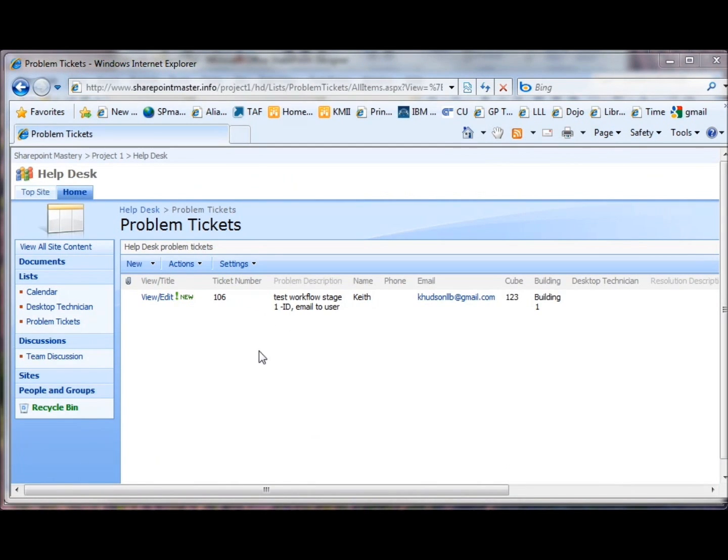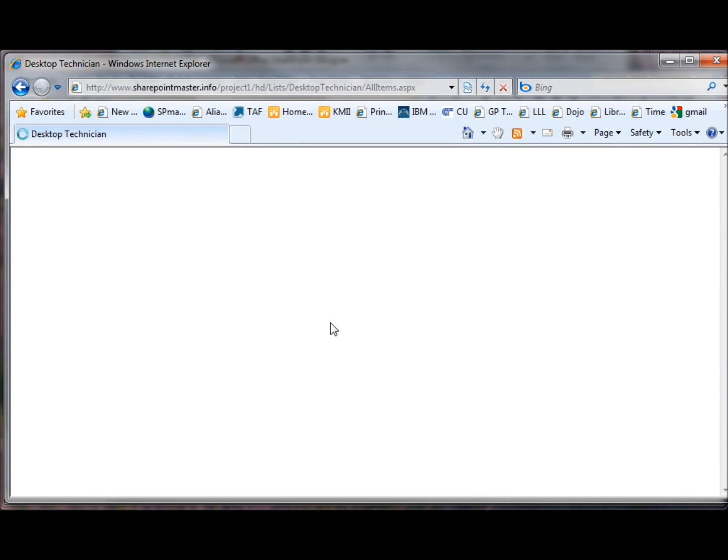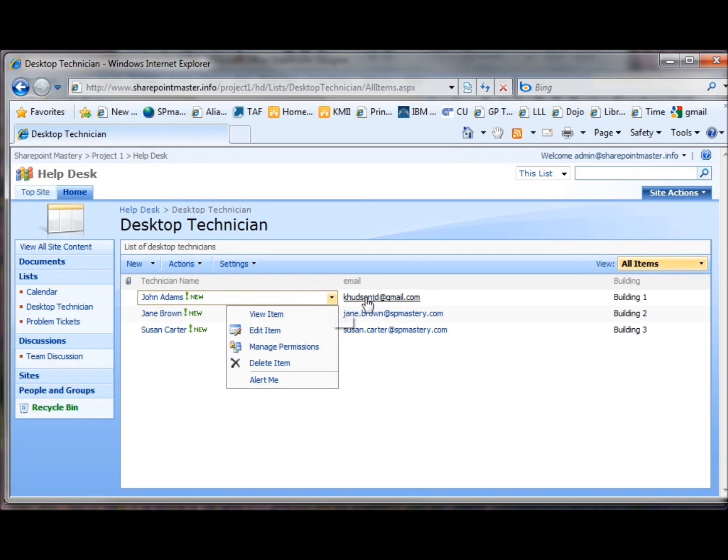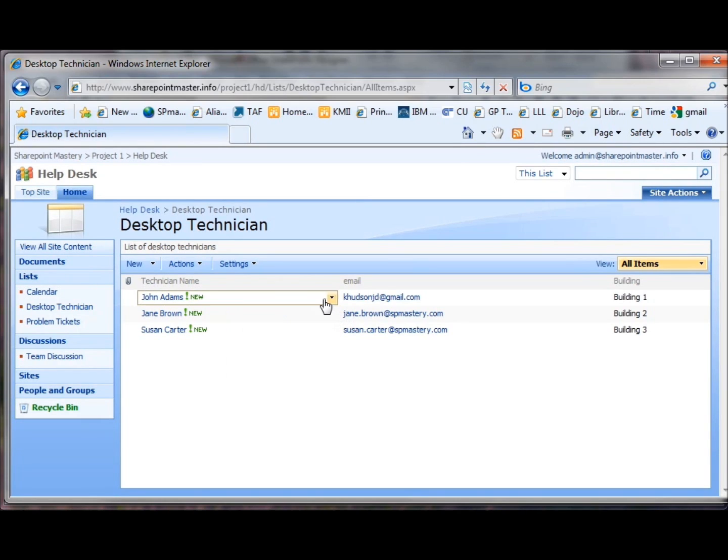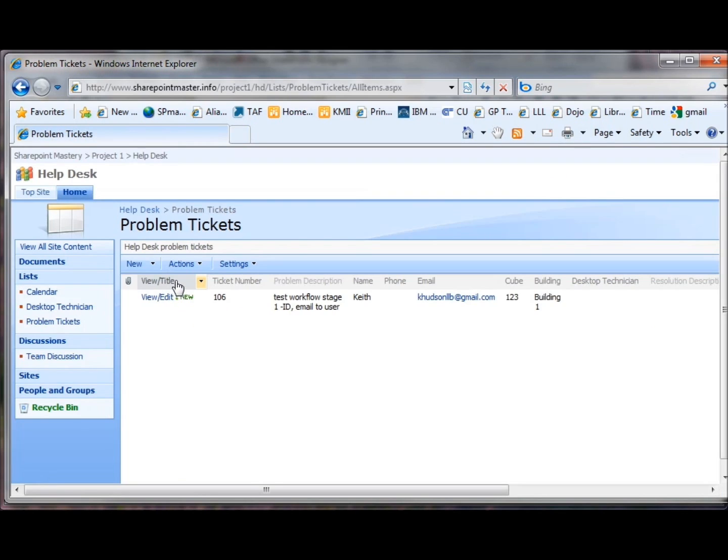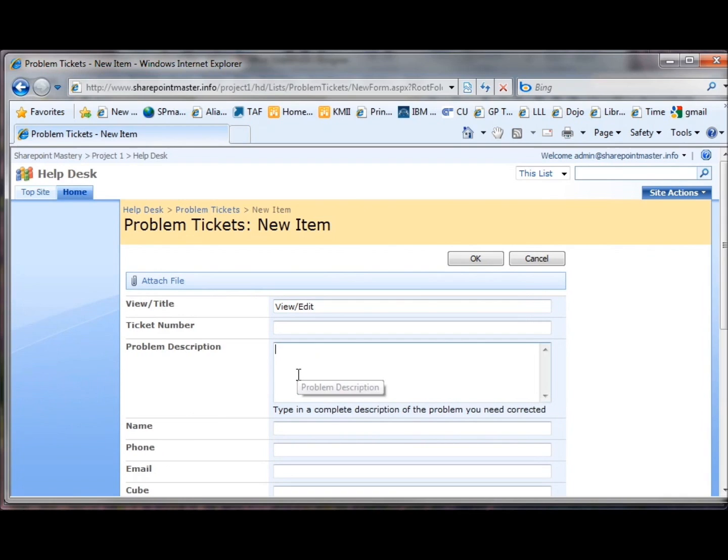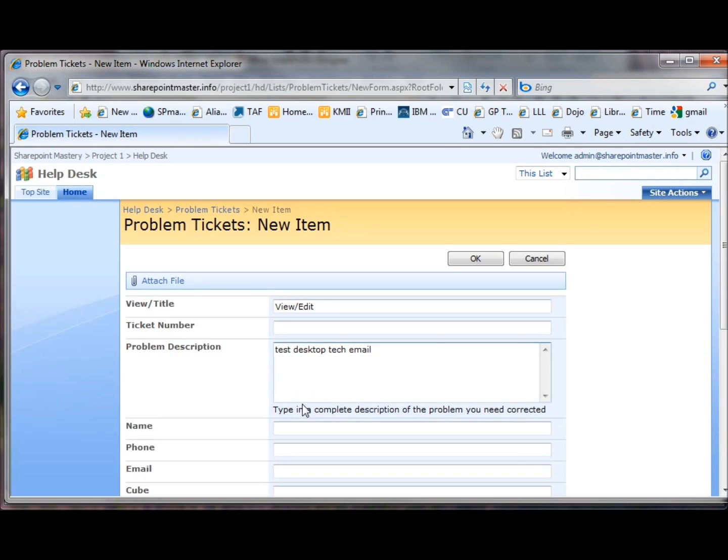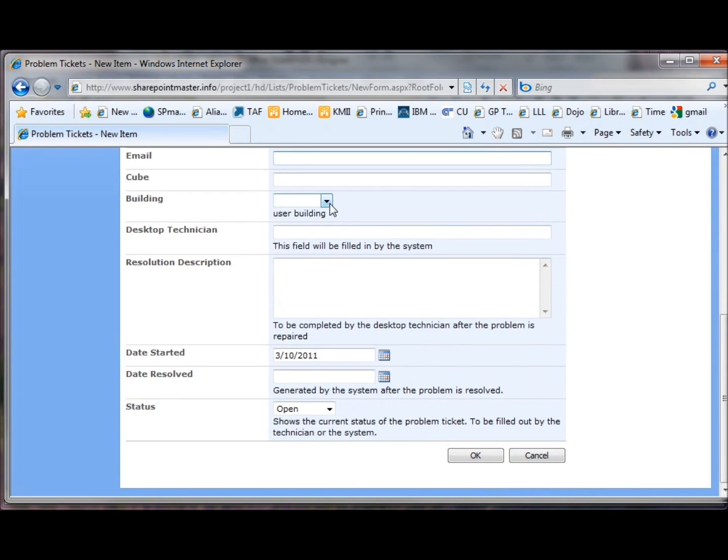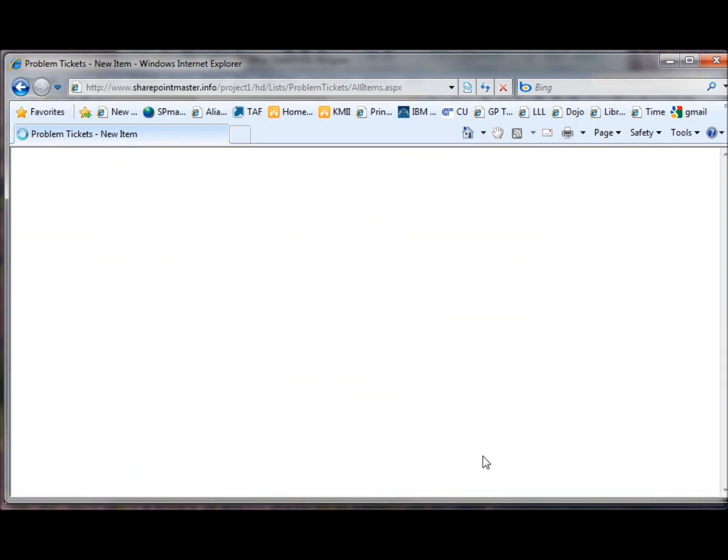We'll go back into our problem ticket list. First we'll go to the desktop technicians. I'm going to choose John Adams. And as you can see, I've already put my email address in there. So that when I create a new problem ticket, you might have to edit it to put in your address. When I create a new problem ticket now, and this will be, I'll call this Test Desktop Tech Email. I'm not going to bother with an email address for me. All I'm worried about is the desktop technician. I have to make sure I choose Building 1 here and I say OK.